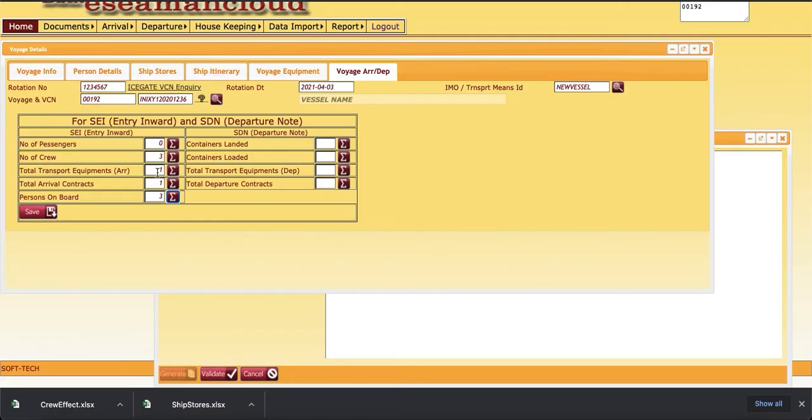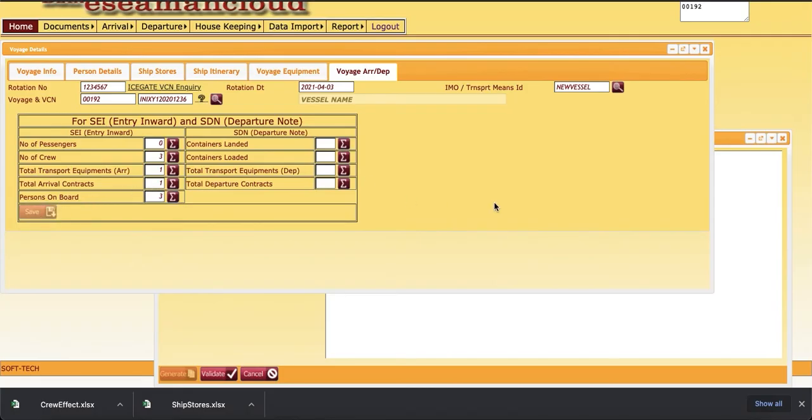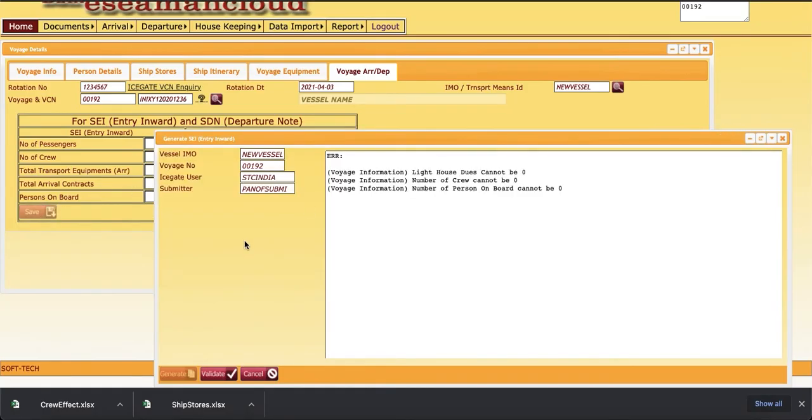Then total transport equipment. Last time when we filed SAM, we entered one equipment, so it is coming like that. Total arrival equipments means total number of BL lines we have entered. We will just save it. Then we will revalidate the data. Now the data is validated.